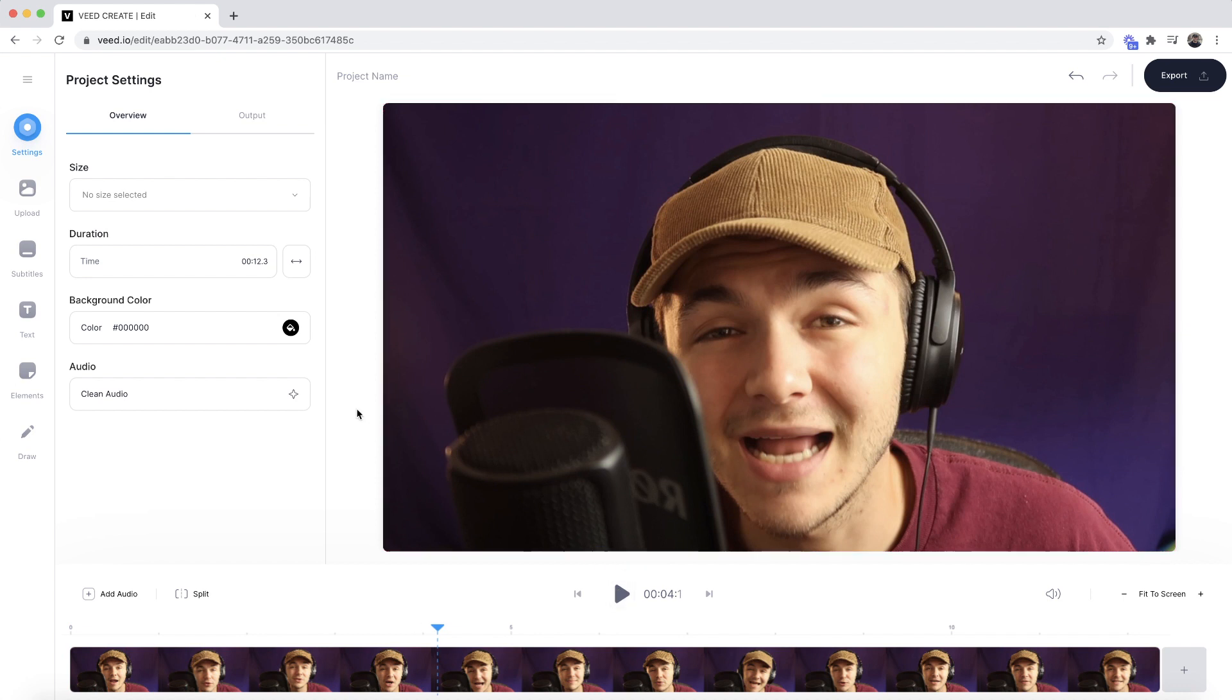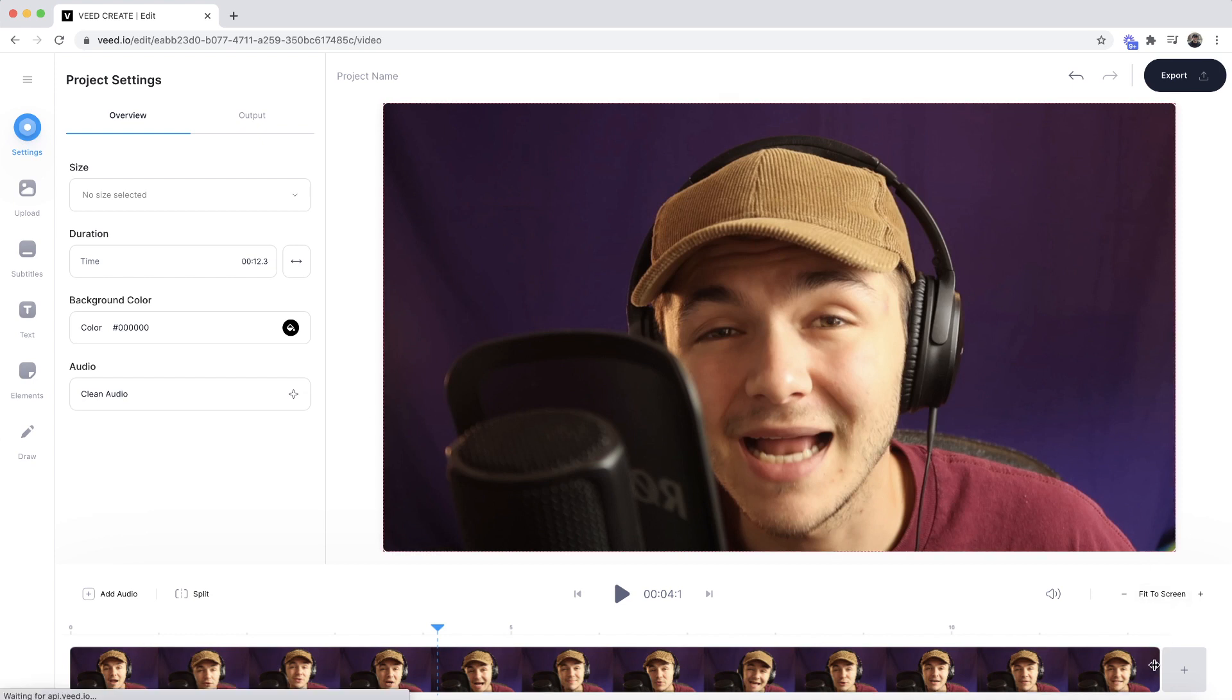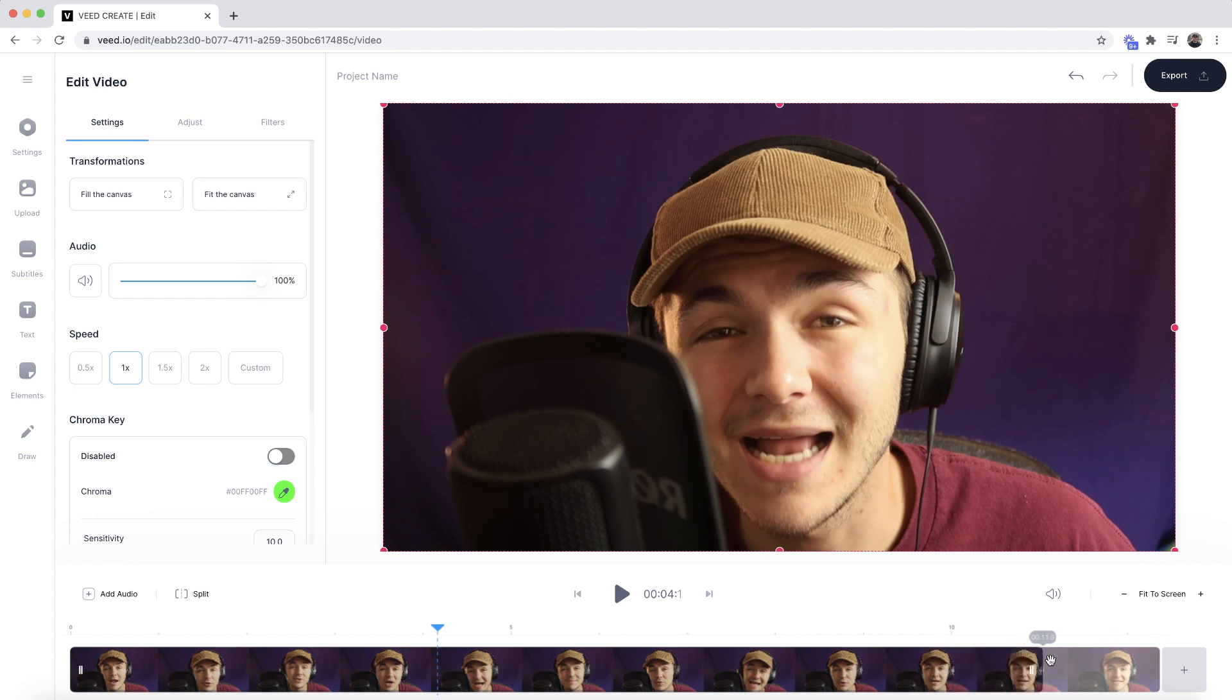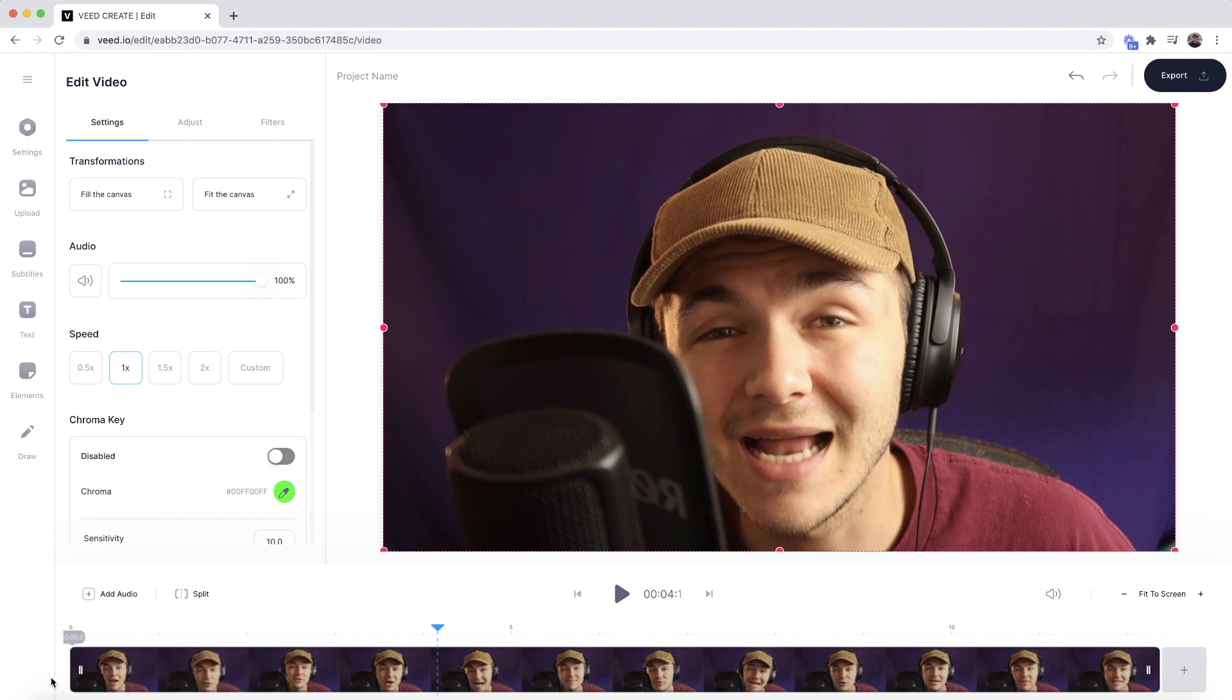There are two different ways we can make our video shorter. The first is to trim. We can click and drag either end of our clip in the timeline to trim off the end, or go to the beginning and trim from there. For this video, I'm only going to trim a bit off the end.